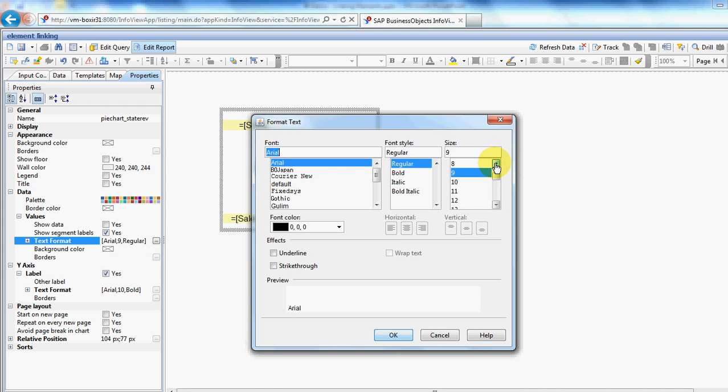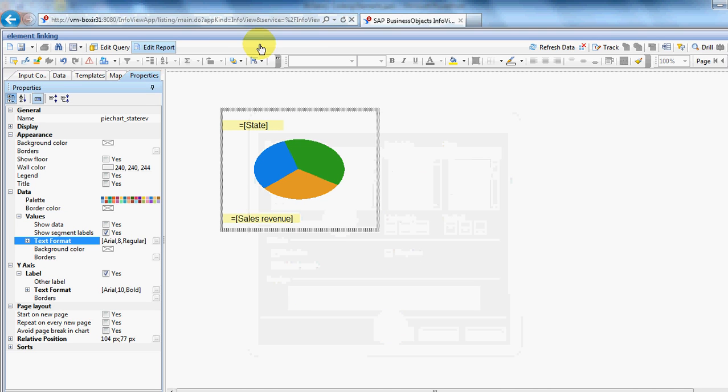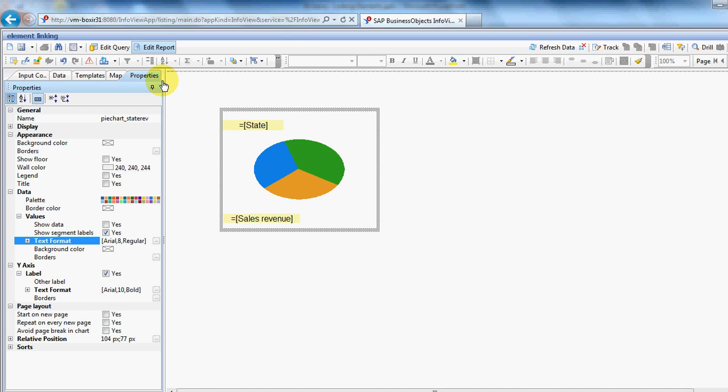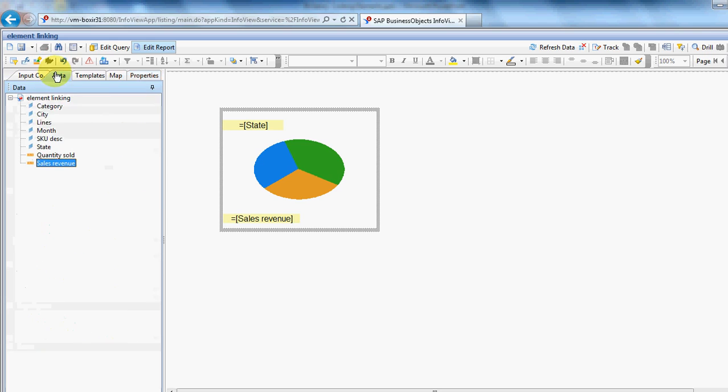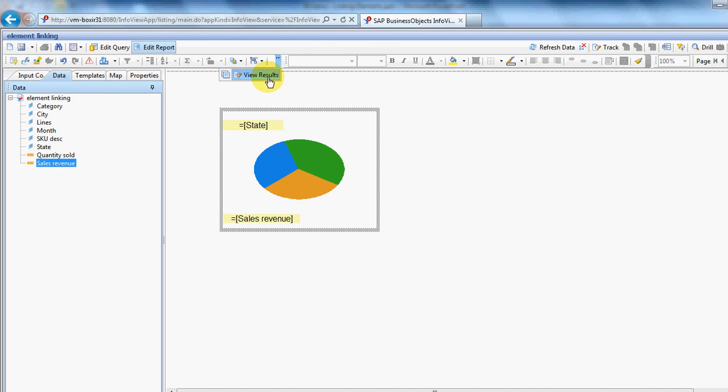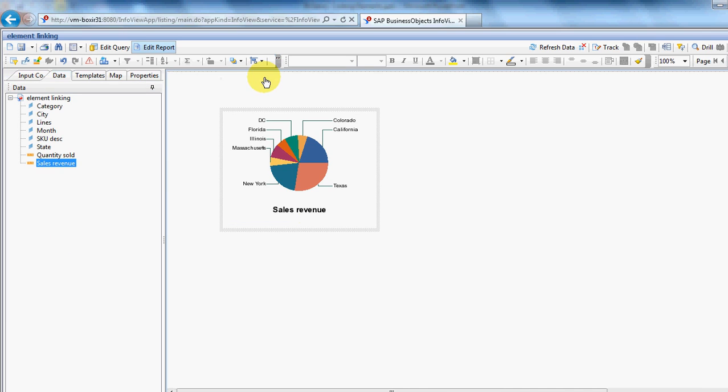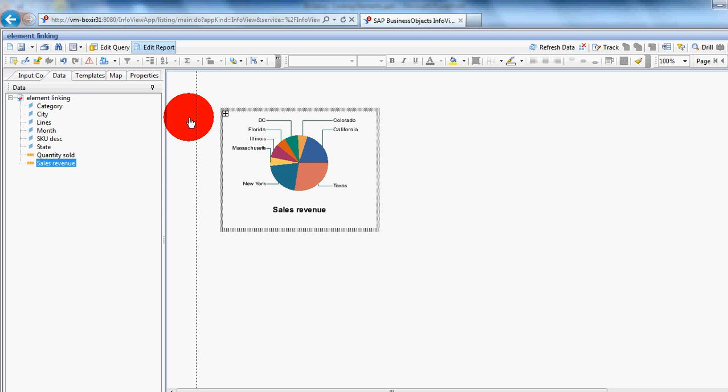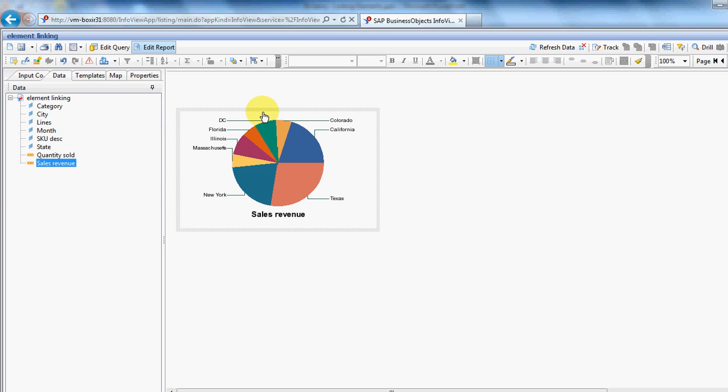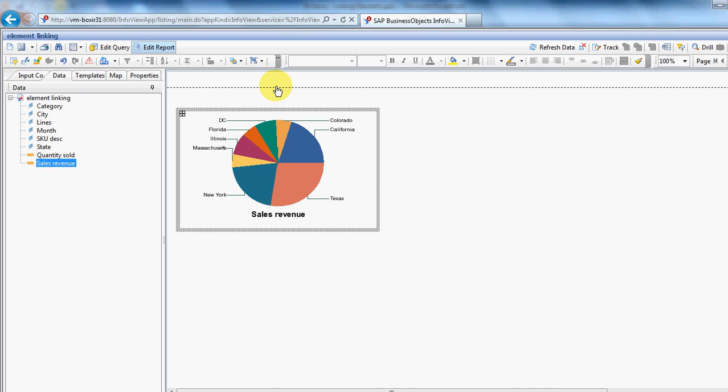And just shrink those down a little bit. So, if we now view the structure. There we go. There we have our pie chart. Just expand that a little bit so we can see it.